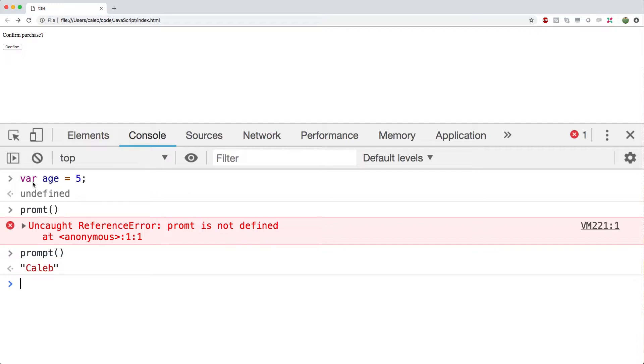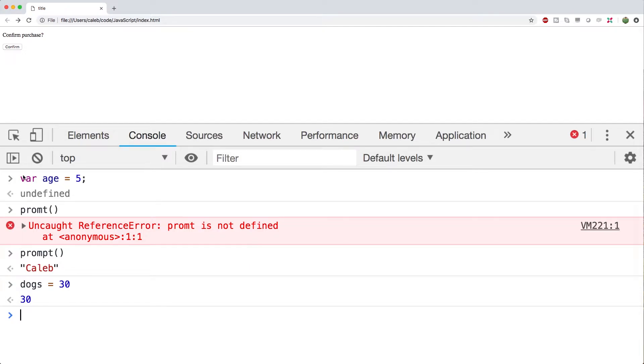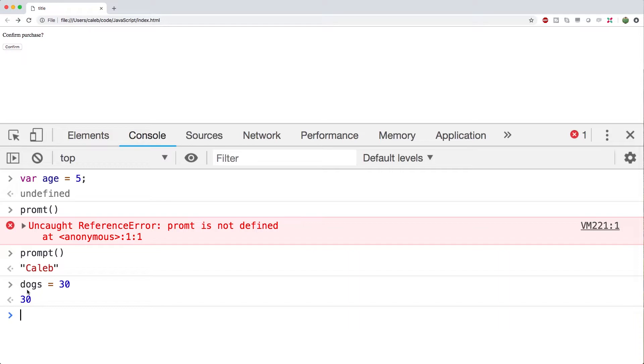So if I do prompt and I type in a value, you can see the return value is Caleb. Assigning to a variable doesn't return anything, so it's just going to say undefined. You'll notice when we create variables we use this var keyword, and this is going to become very important later on. So right now we can create a variable without that var keyword. For example, here's how many dogs I have. That works fine. It doesn't make a difference whether we use that var or no var right now, because in the context we're in, it's going to do the same thing.